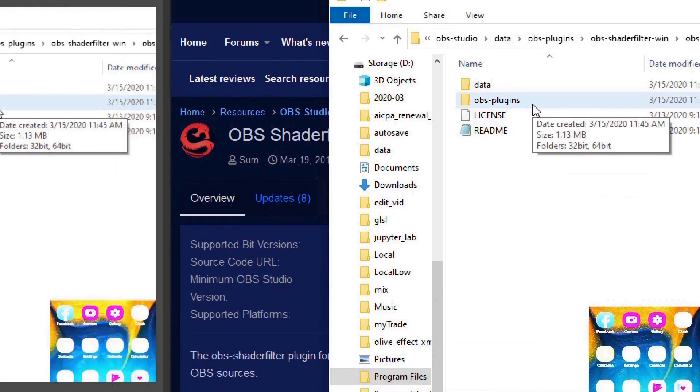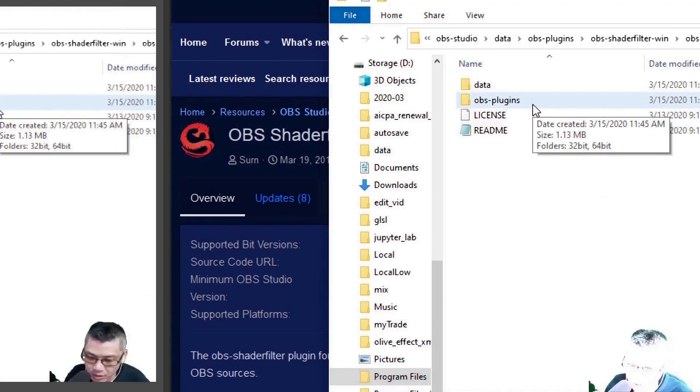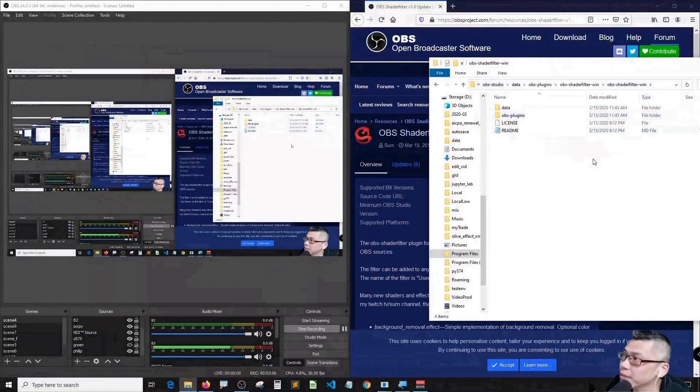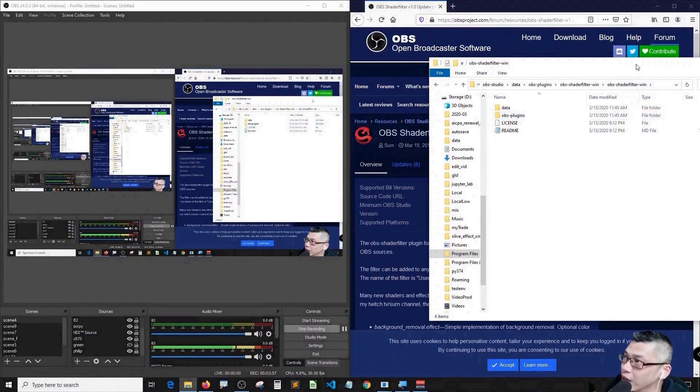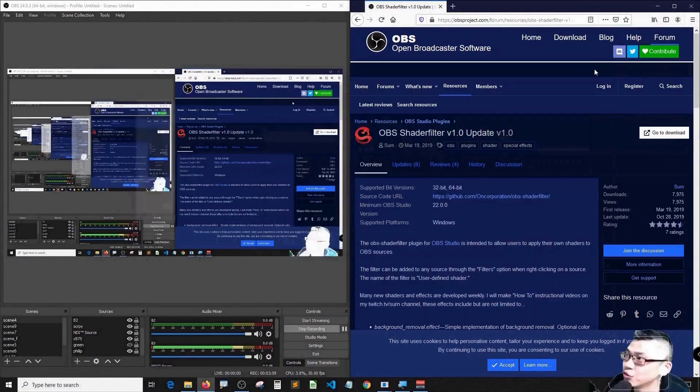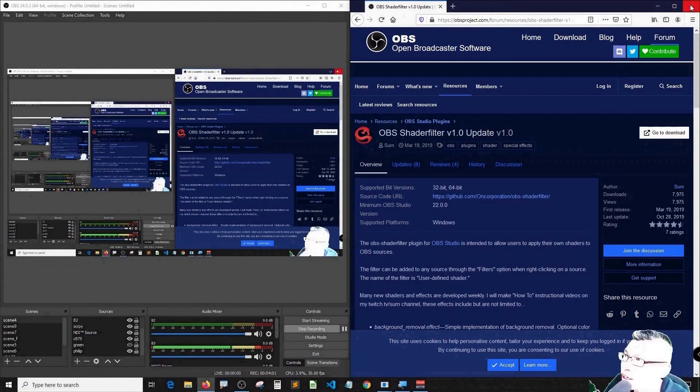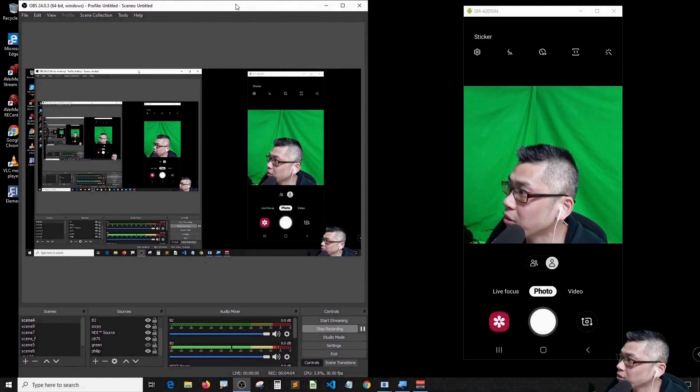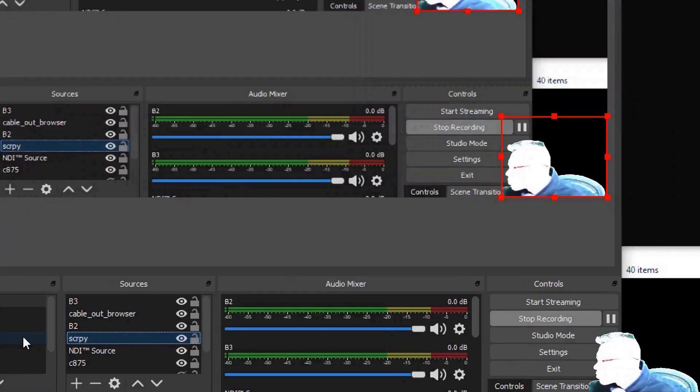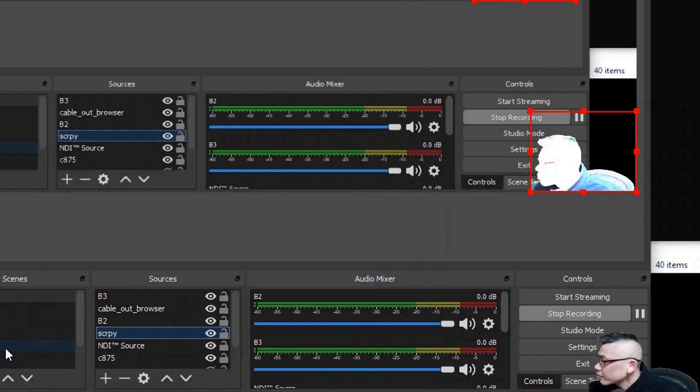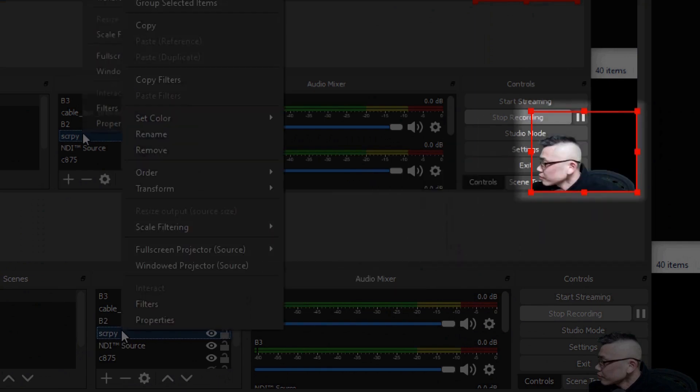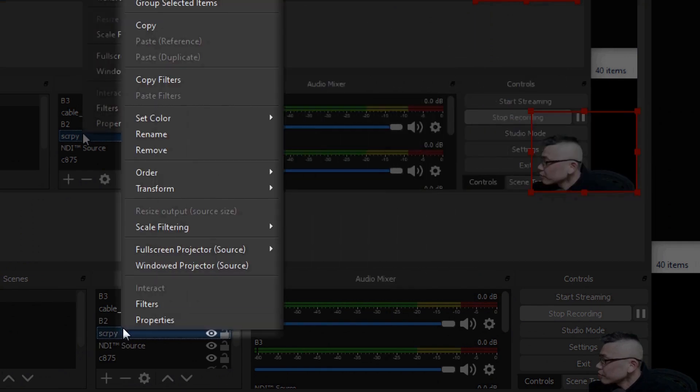Let's see, that's the installation. Once you get that done, you can now turn it off and then go to your video source, then click filters.